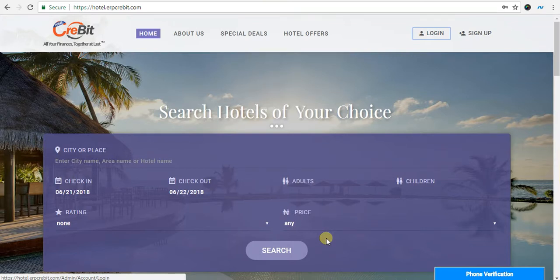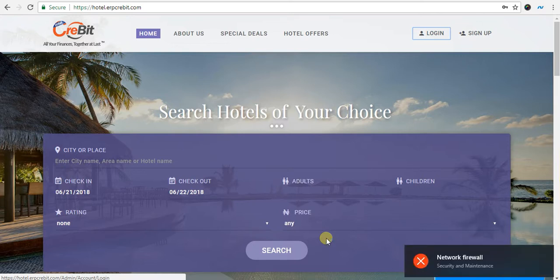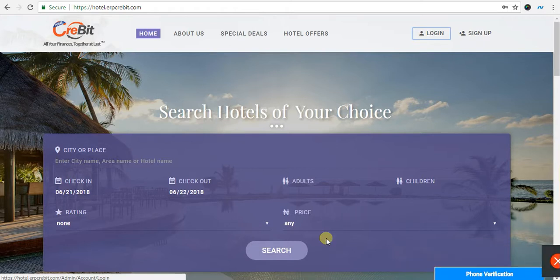I will show you how to make an order in MOTEL Client. First of all, go to MOTEL.ERPGRABIT.COM. After that, you have to click on the Login button.